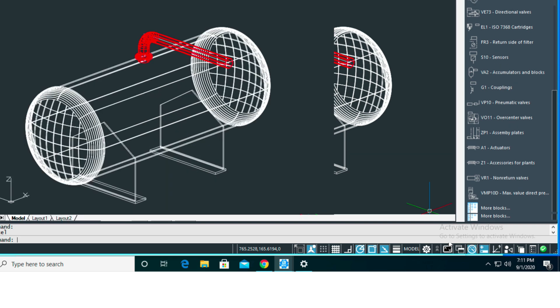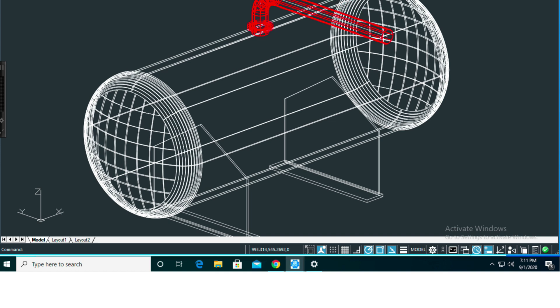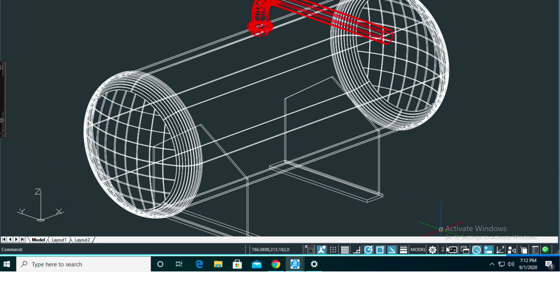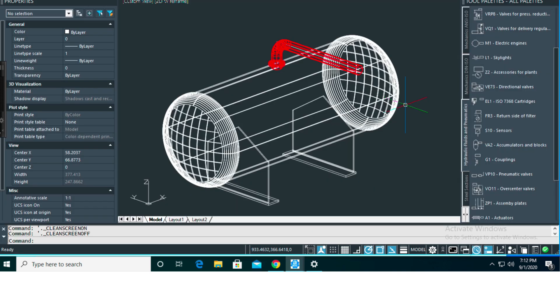If you click that, you'll get a clean workspace—no ribbon, no sidebars—and you're basically just working right in the model view or paper space window. To toggle back out of that, you just simply click it again. That's kind of nice if you're working on something for a long time in the drawing window and you don't want to have any clutter around.